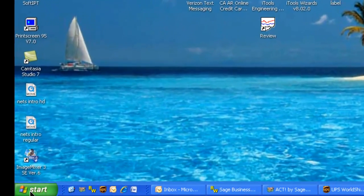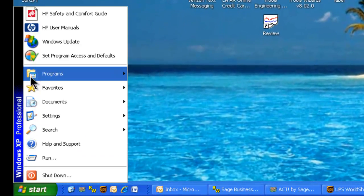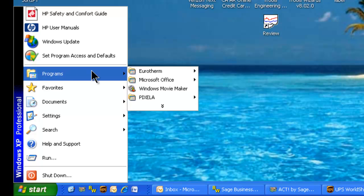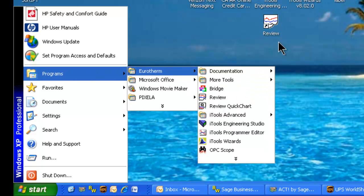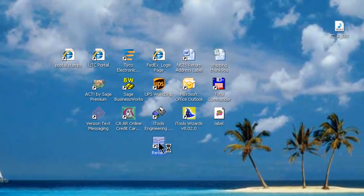To begin, we click on Start, Programs, Eurotherm, and Review, or double-click on the Review icon on the desktop.